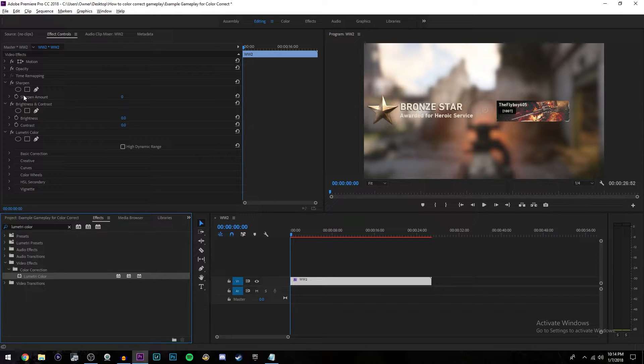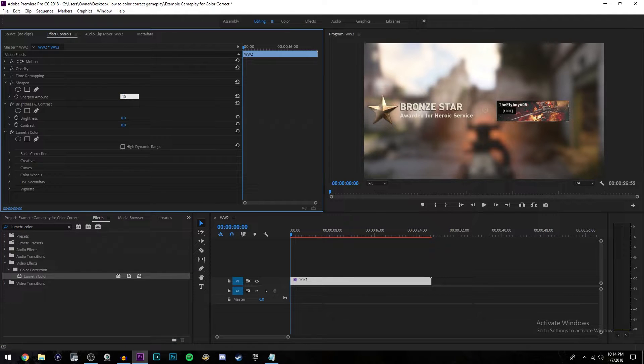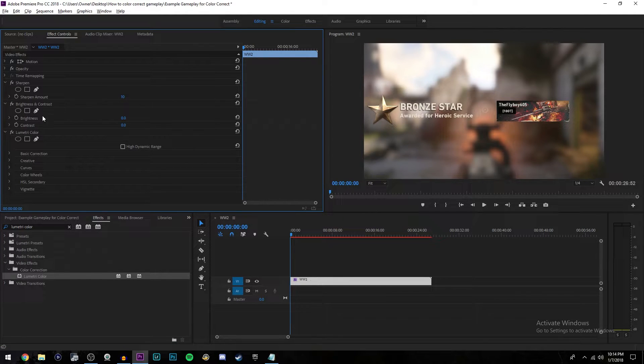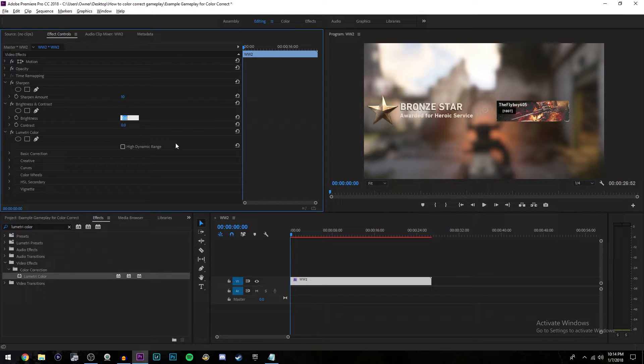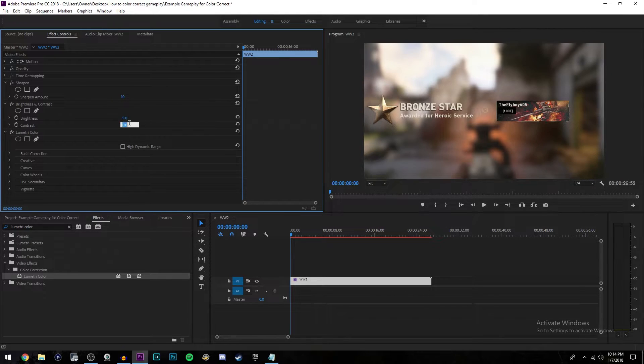Under sharpen, go next to sharpen amount and type in 10. Then go over to brightness and contrast. For brightness, put negative 5. For the contrast, put 6.